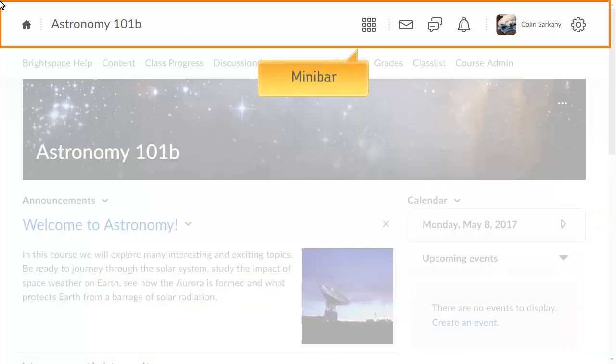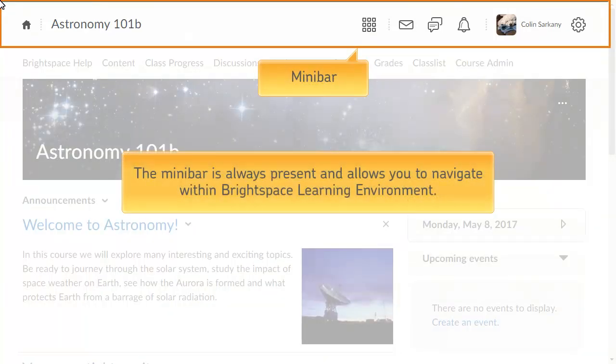The toolbar at the top of the page is the minibar. The minibar is always present and allows you to navigate within Brightspace Learning Environment.